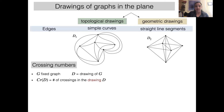We define the crossing number of a drawing as just the number of crossings in that one drawing. In this first drawing I have one crossing and another crossing, so its number of crossings is two. The second drawing has one, two, three, four, five crossings, so its crossing number is five.